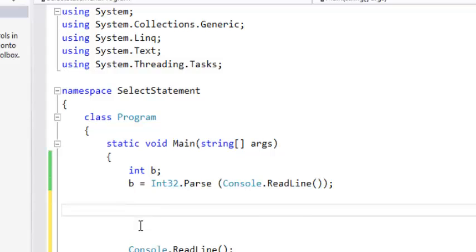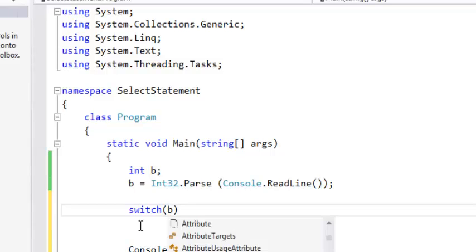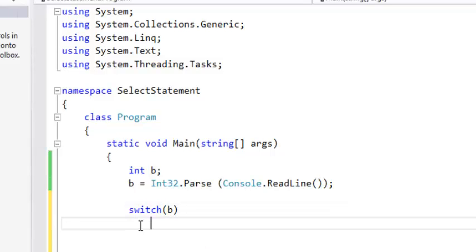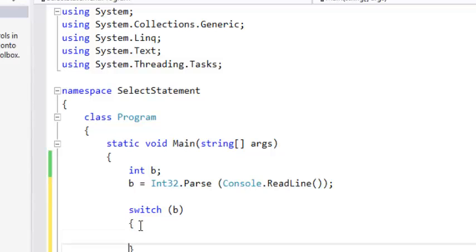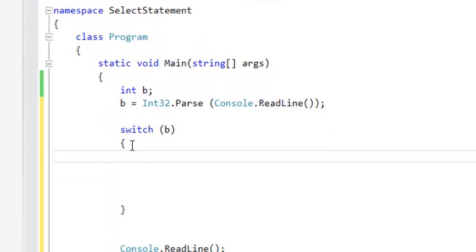So the syntax is to just put switch. You open a bracket and put your condition or what you want to test. Then you open braces. Then you start testing.